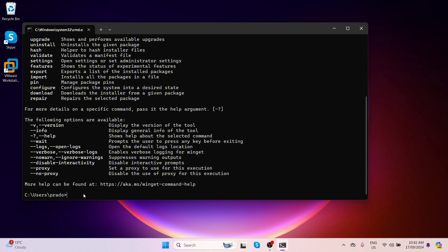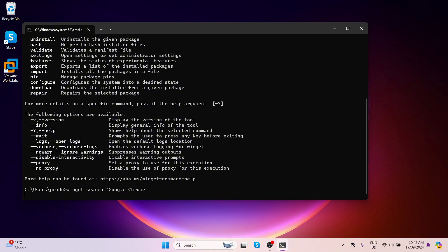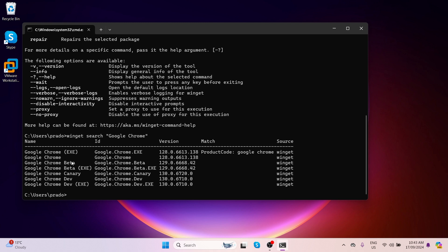If you want to search for an application, use the command: winget search followed by the application name. In our case, we are installing Google Chrome, so type: winget search Google Chrome and press Enter.